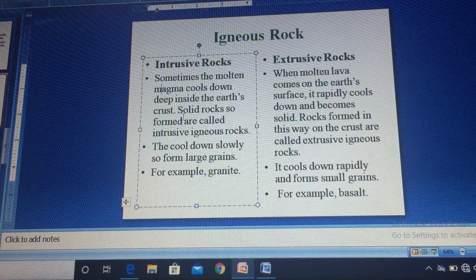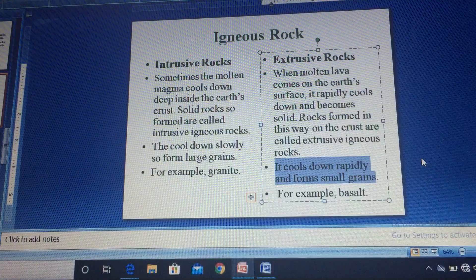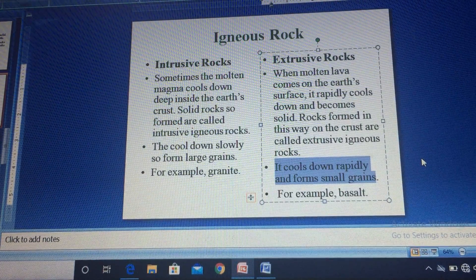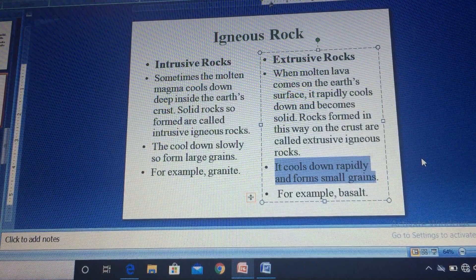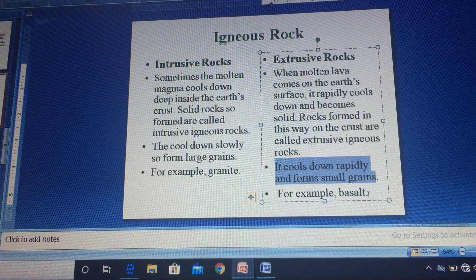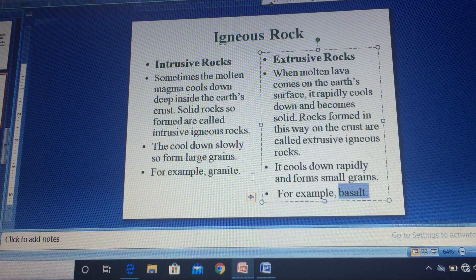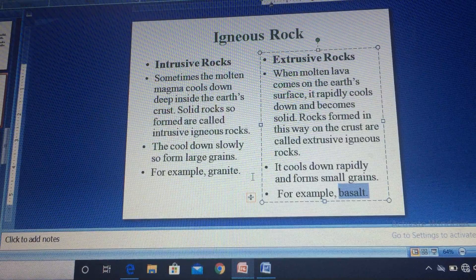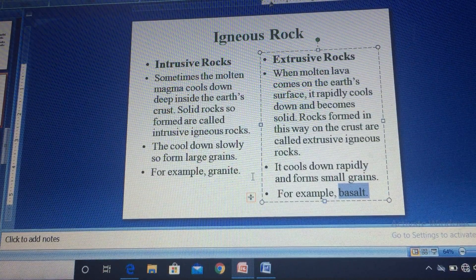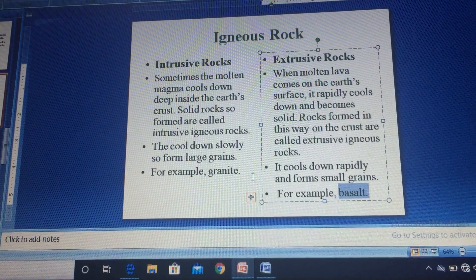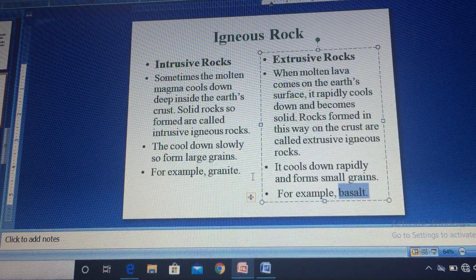Intrusive rocks cool down slowly, so they form large grains. Extrusive rocks cool down rapidly on the surface and have very small grains. Examples of extrusive rocks include basalt, and intrusive rocks include granite and gabbro. Intrusive rocks are very hard, strong, and non-porous. Importantly, igneous rocks never contain fossils and are rarely layered; they are crystalline in structure.